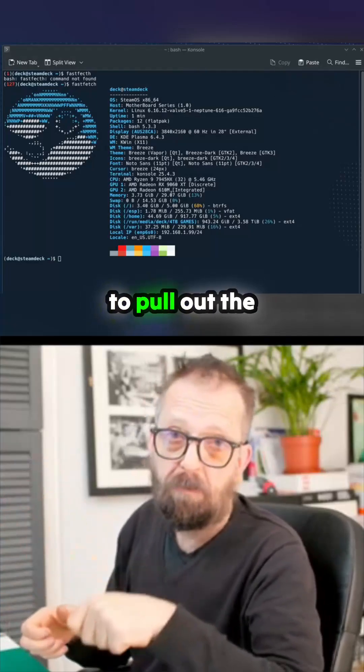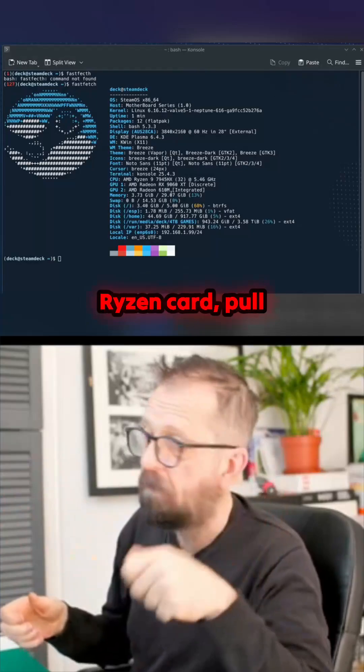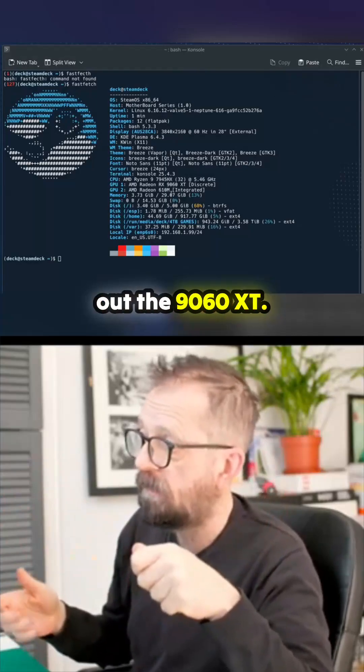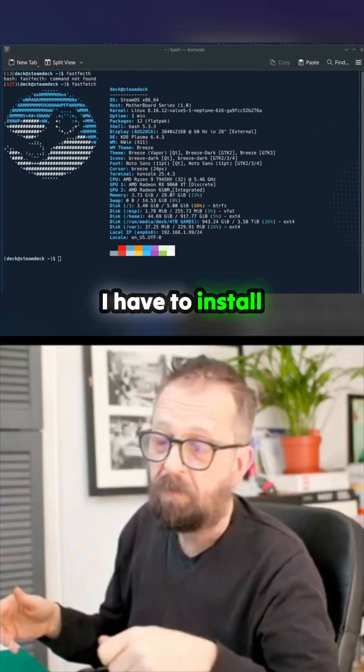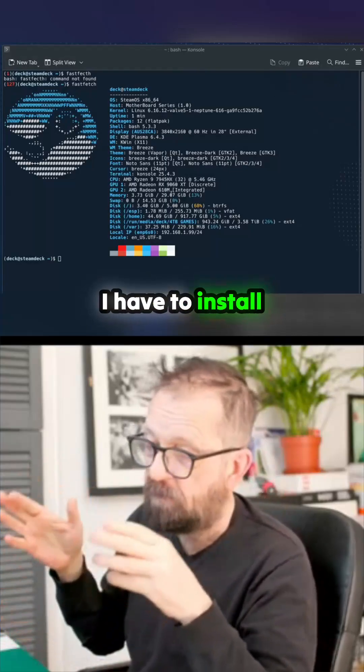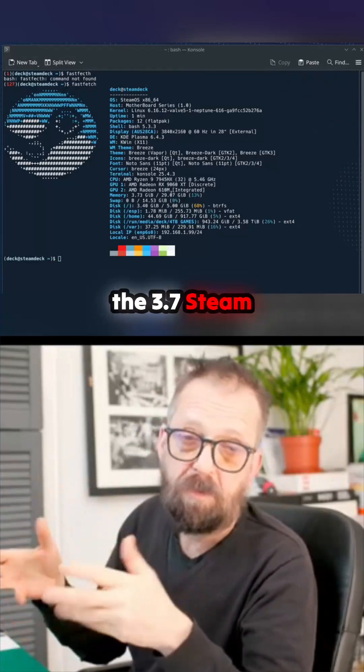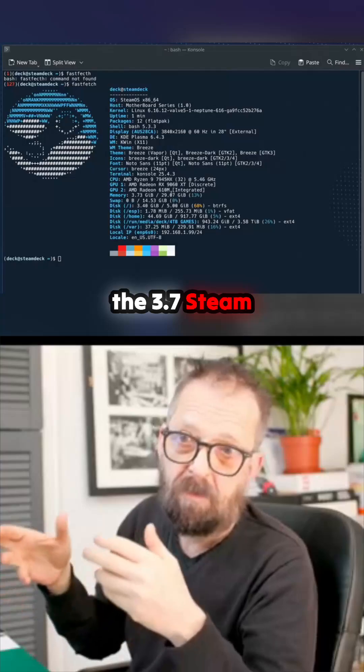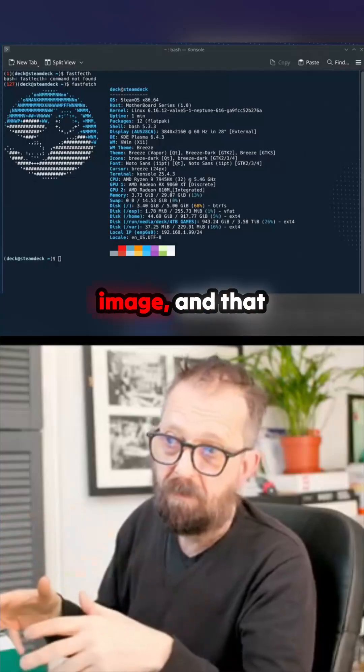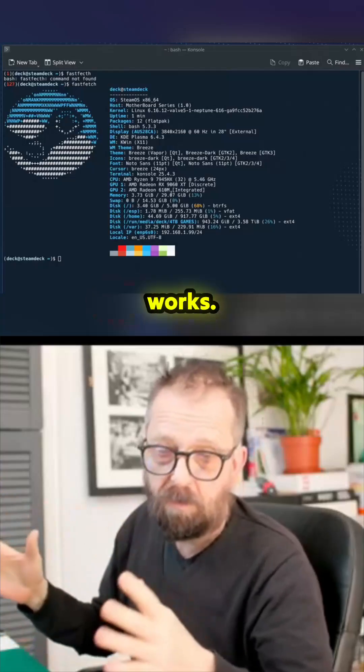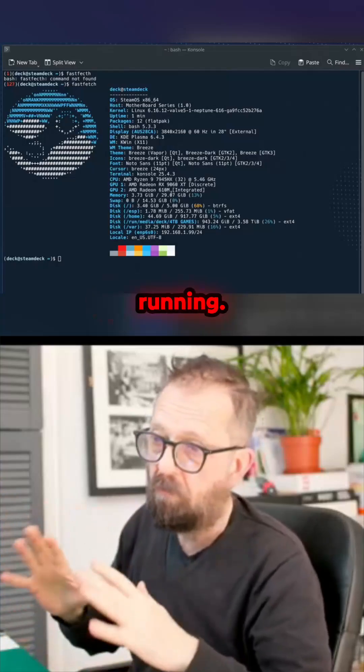On this machine, I have to pull out the Ryzen card, pull out the 9060 XT, install the 3.7 Steam Deck recovery image, and then it works. I've got Steam running.